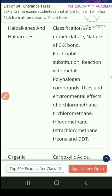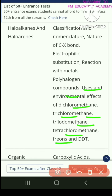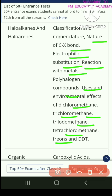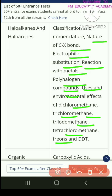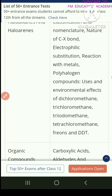Then haloalkanes and haloarenes covers classification and nomenclature, nature of C-X bond, electrophilic substitution, reaction with metals, polyhalogen compounds, uses and environmental effects of dichloromethane, trichloromethane, triiodomethane, tetrachloromethane, freons, and DDT.